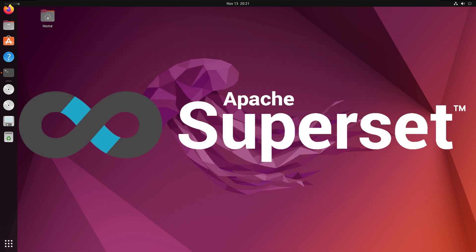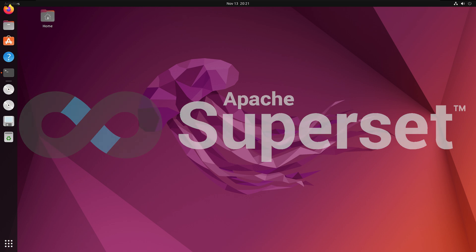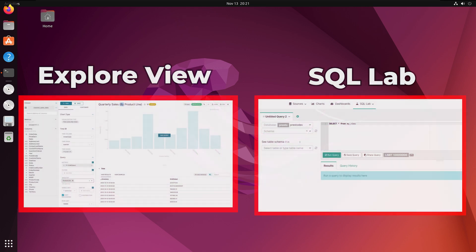Apache Superset is an open source data exploration and visualization tool that connects to SQL-based databases, allowing users to create interactive dashboards and data visualizations without needing a dedicated storage layer.